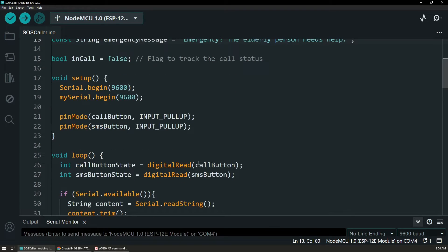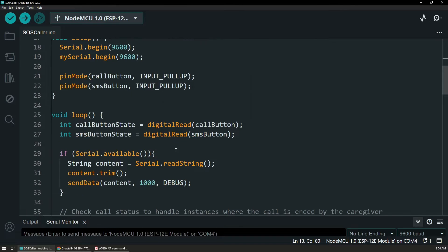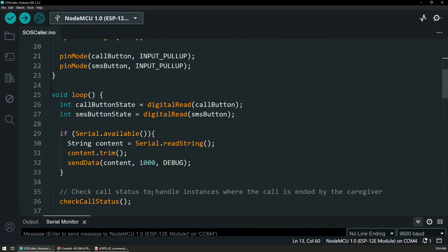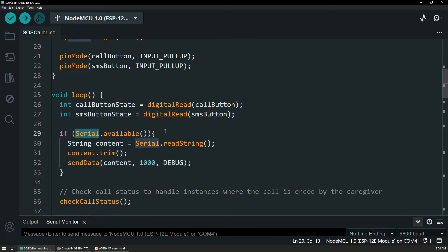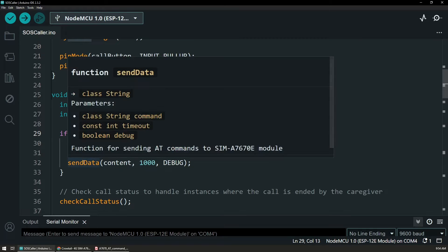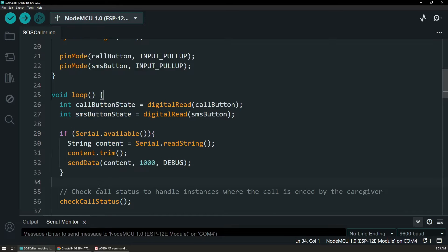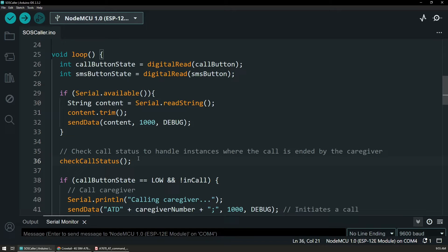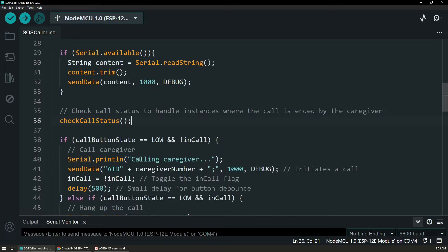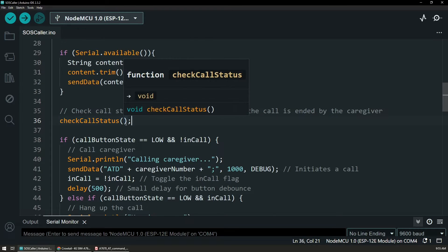At the beginning, we are just initializing those states. We have digital read function for the state of the buttons and then a piece of code that I can use to use the serial monitor from Arduino to directly send commands to the module. Then I have a function that checks the call status. This is helpful for when we are within a call to figure out that the next button press will trigger a hang up of the call and also to check whether the other side, so the caregiver that we called, disconnected the call.